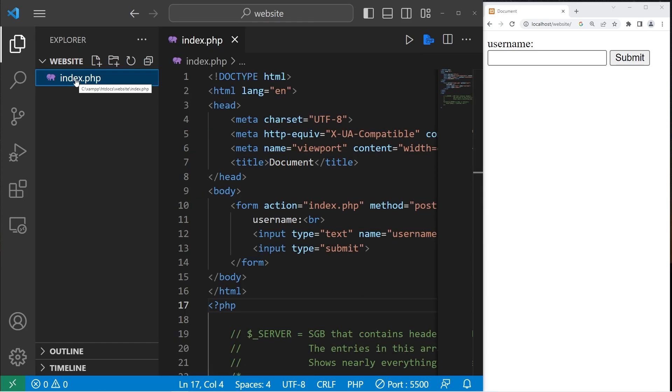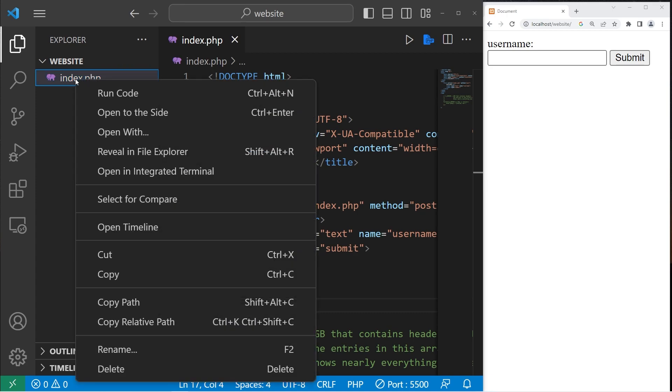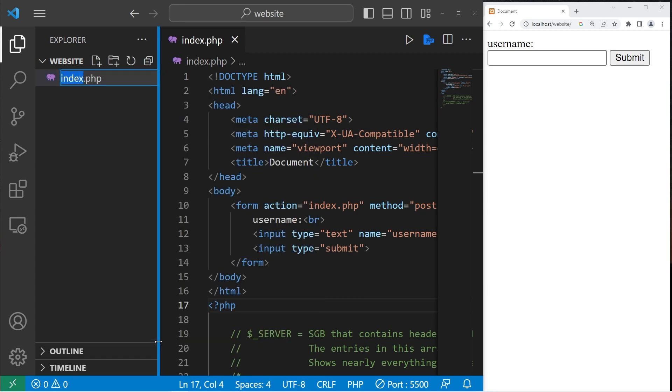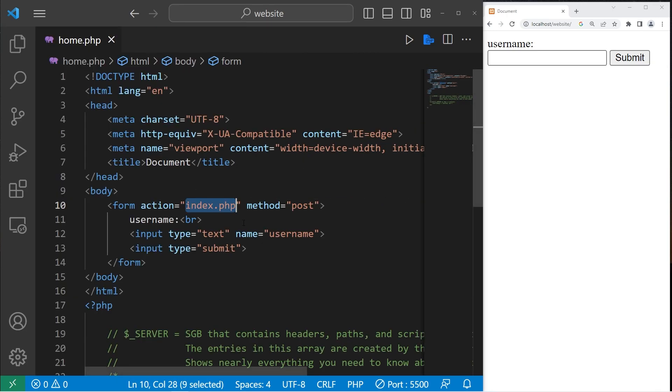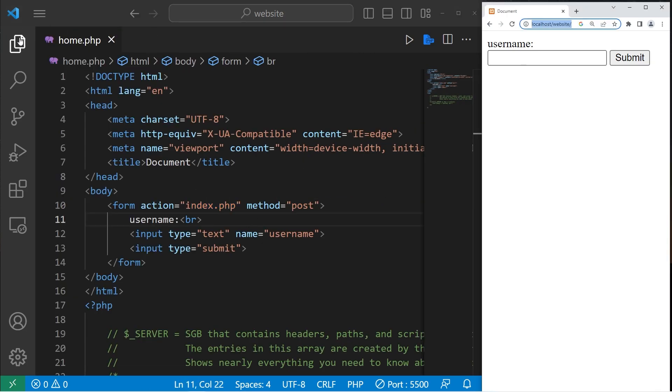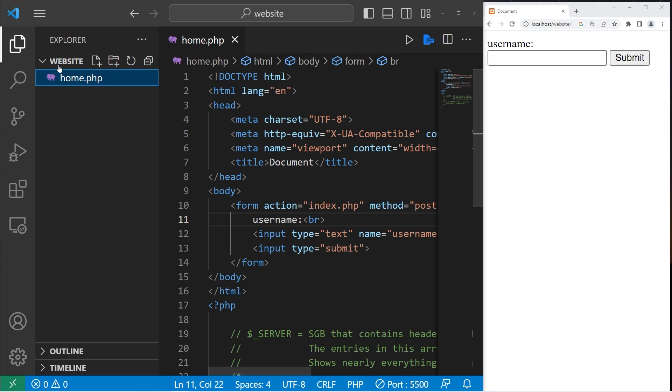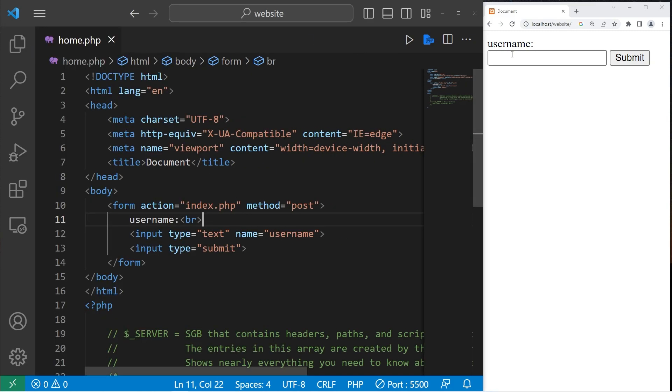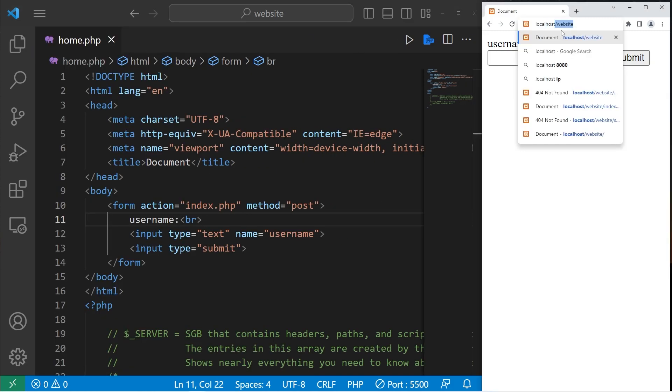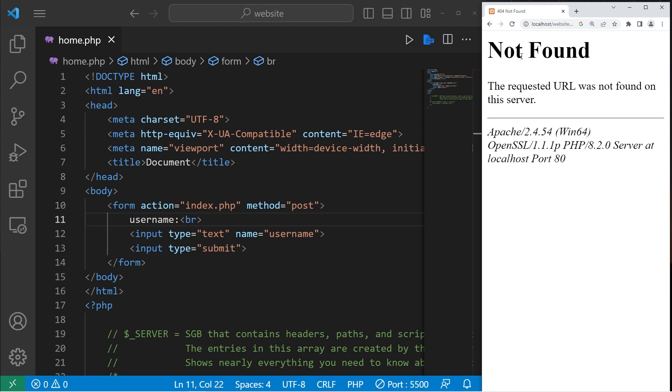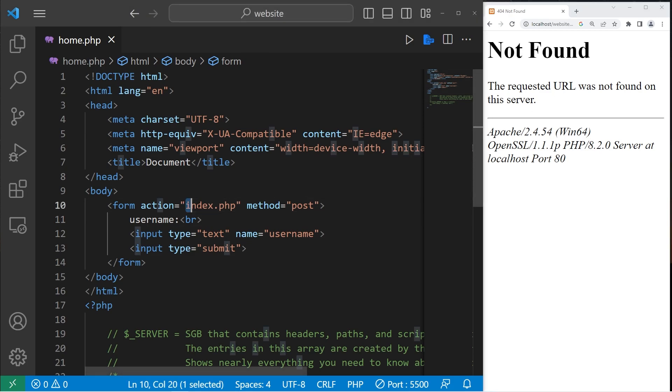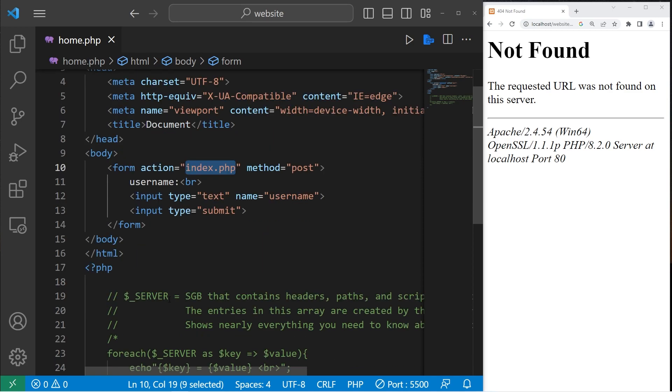However, if I were to change the name of this file, let's rename our file as home. Well, our action attribute isn't going to be updated. I'm going to navigate to our homepage, localhost slash website slash home. If I were to type in my name, then press submit, we're sending our form data to a file that doesn't exist. It would be kind of nice if we could update this automatically.